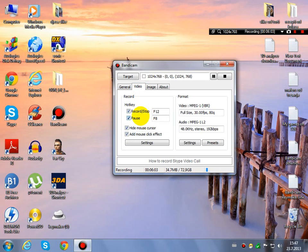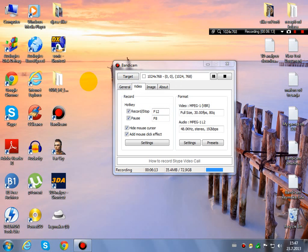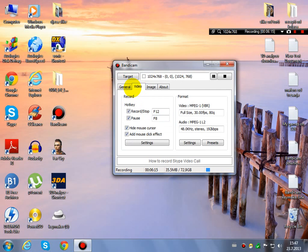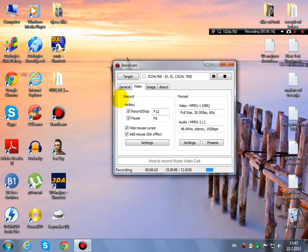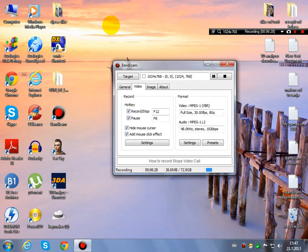You must have set your hotkeys for start and stop recording. When you choose the target DirectX OpenGL window, you must have set your hotkeys. It will be a little bit different. Then just open your game and then left upper will be some green numbers. When you press the F12 button, the numbers will be red. That means Bandicam records your gameplay.